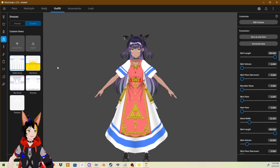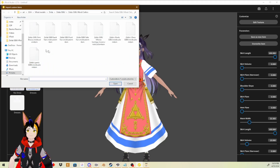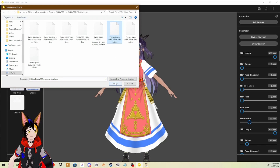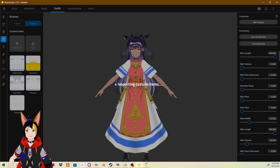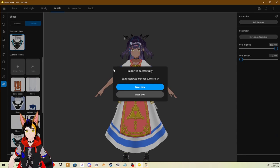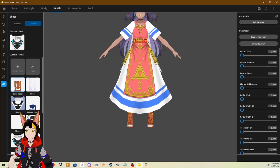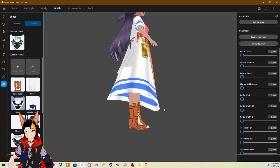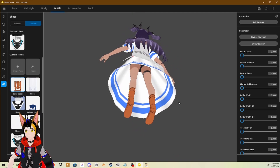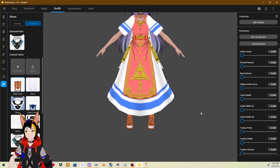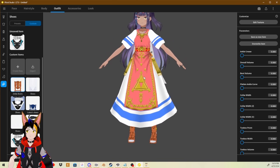We still have a few more clothing items to import for the Zelda model. We're going to import the boots. It doesn't matter where you actually import this — the software will know exactly where it goes. So you can see we were on Dress, and now it went to Boots. Import successfully. We can wear them now, and you can see she's now wearing the boots.